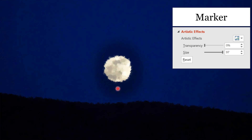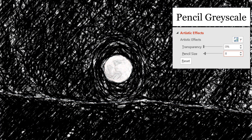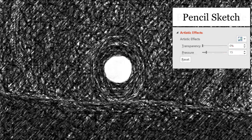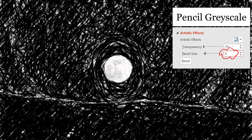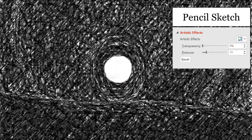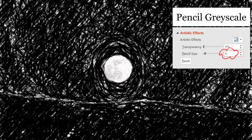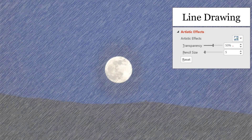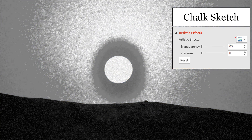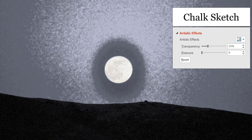Let me quickly flip through a number of the options. This is the marker effect — I've jacked this up to a size of 97. This is that pencil grayscale at a pencil size of eight, which is a little bit different than before. Here's the pencil sketch; flipping between those two, the pencil grayscale tends to be a little bit darker than the pencil sketch, although it's a similar pattern drawn through the picture. This is the line drawing effect, which starts out default at 50% transparency bleeding through your photo. And this is the chalk sketch effect — here it is at zero transparency, and if you want a little color bleed-through, you change that transparency to something like 25% or 50%.